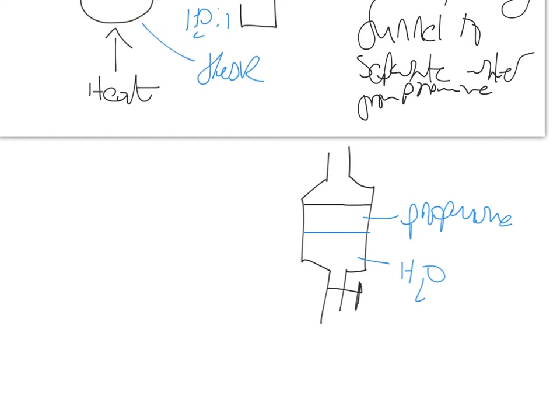So your next step, after having used the separating funnel - this is probably step three of your purification, if you think that distillation is step one and the separating funnel is step two. So step three, which I'm going to put over here.